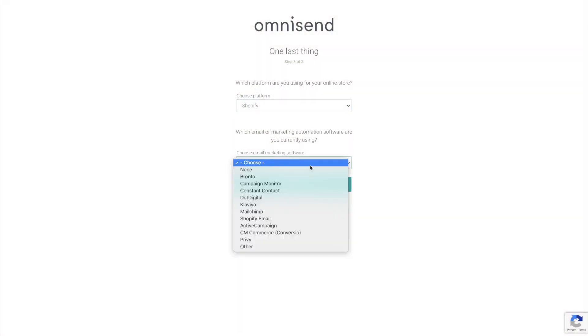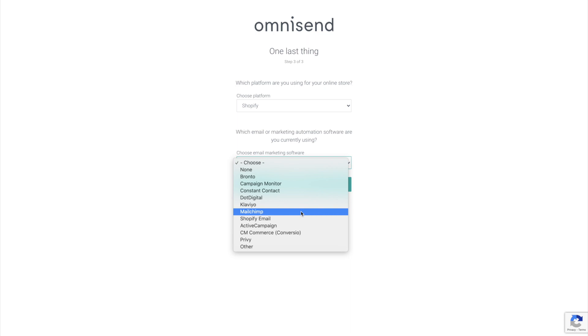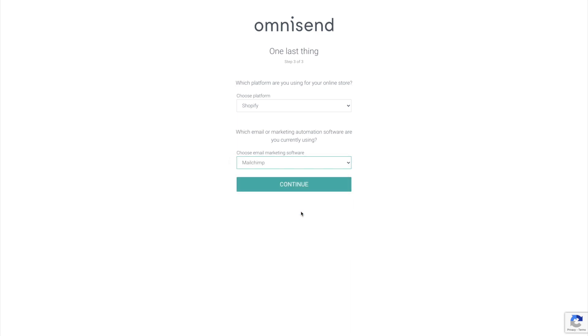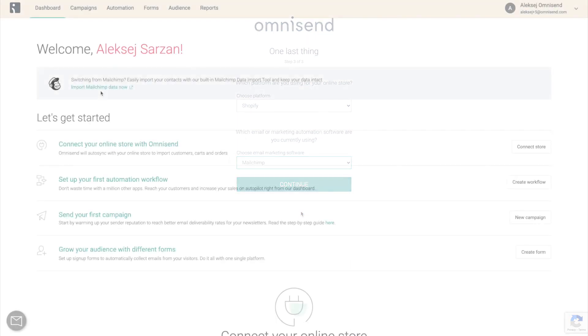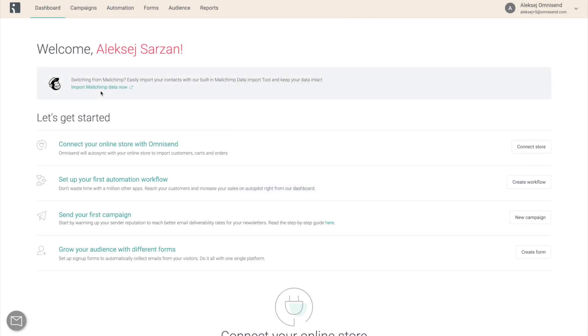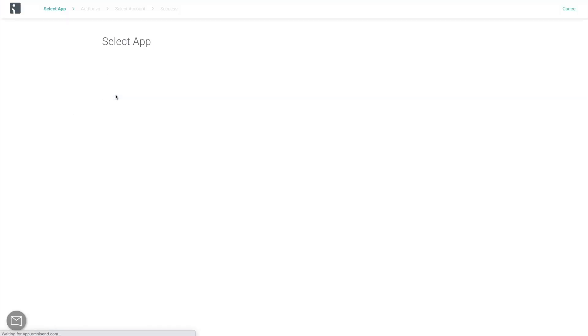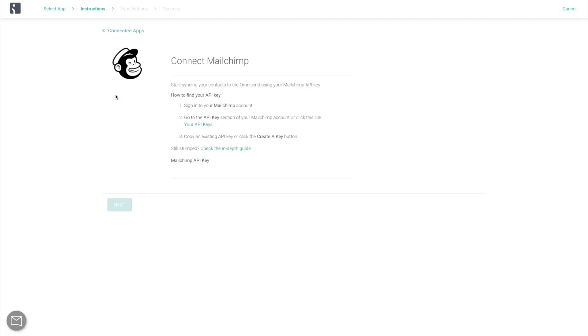If you select Mailchimp as your current email marketing software when creating your OmniSend account, you will be prompted to import your Mailchimp contacts in the dashboard. By clicking Import Mailchimp Data Now, you will be taken to our complete import tool.